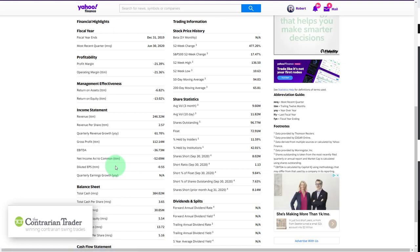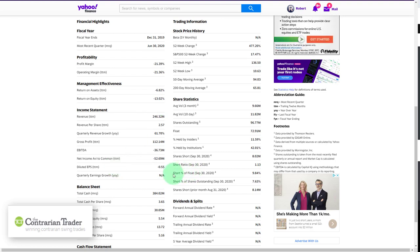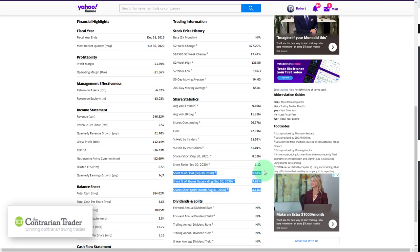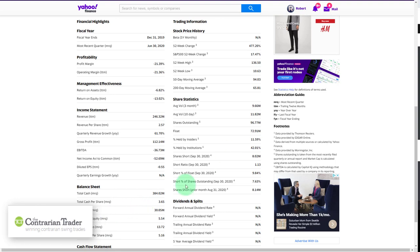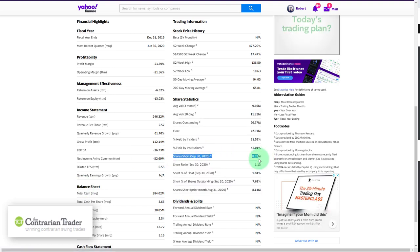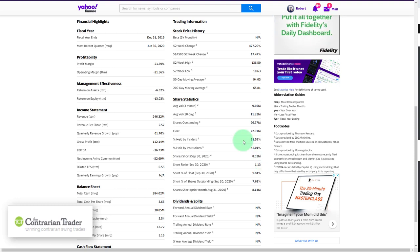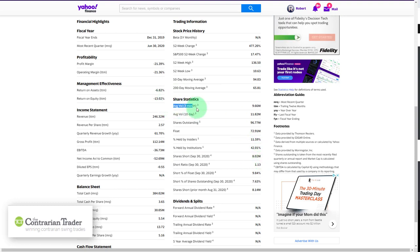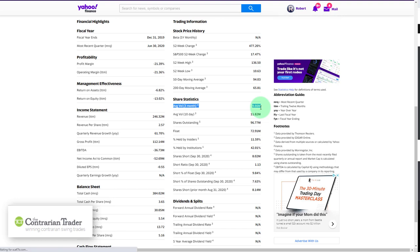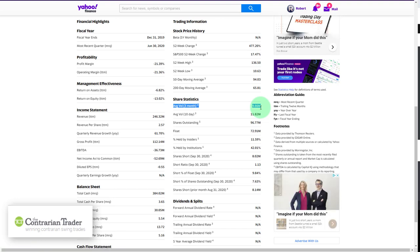What is the short interest — do we have a short squeeze potential here? The number of shares short as a percentage of the float as of September 30th is 9.84 percent. But the way I look at it: there are just over 8 million shares held short, and the average three-month rolling daily volume is 9.66 million shares. That means you have less than one day to cover all the shorts. So there is no short squeeze potential.